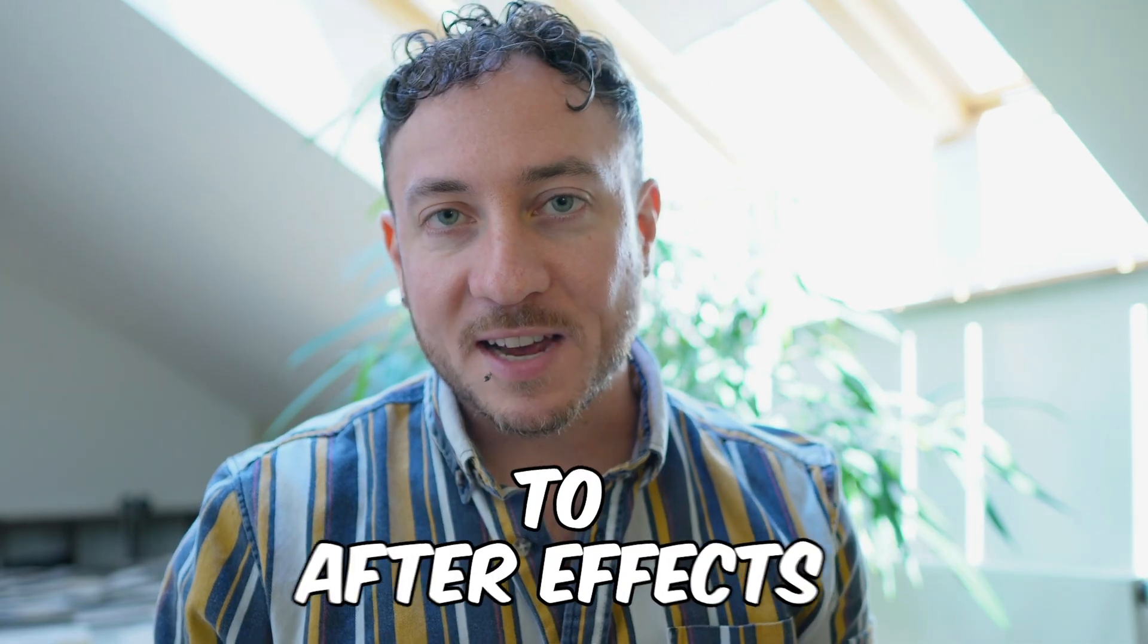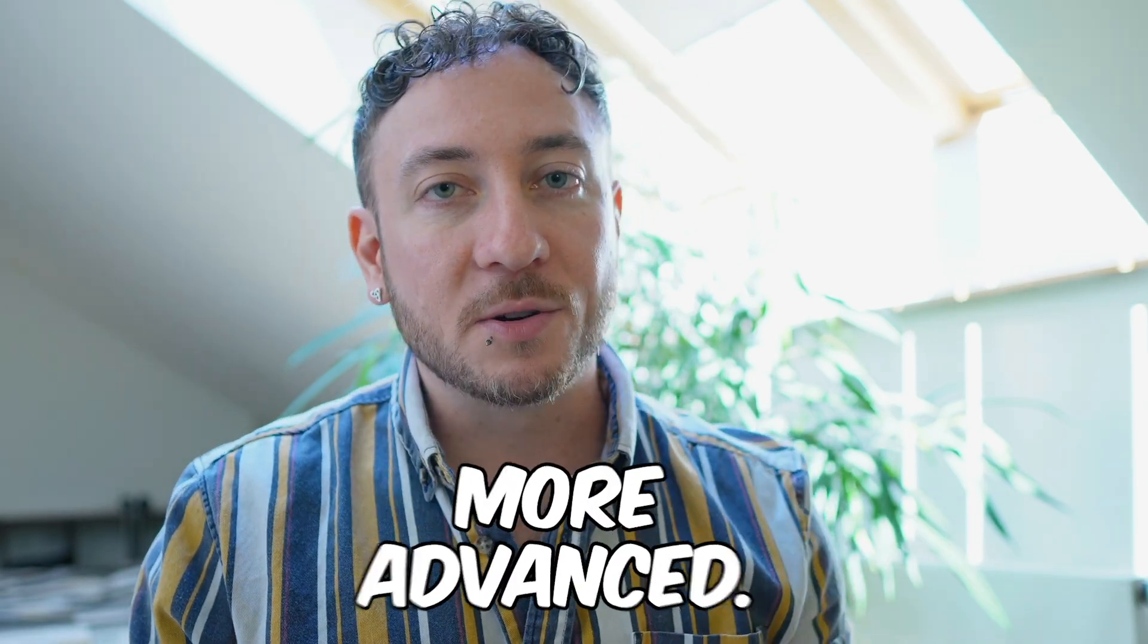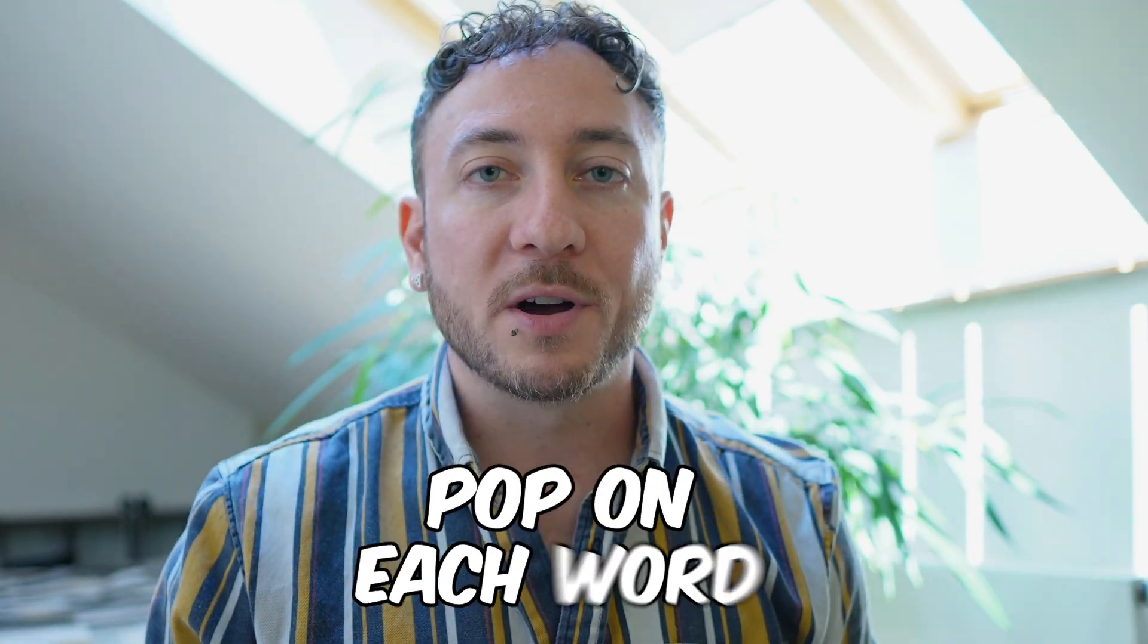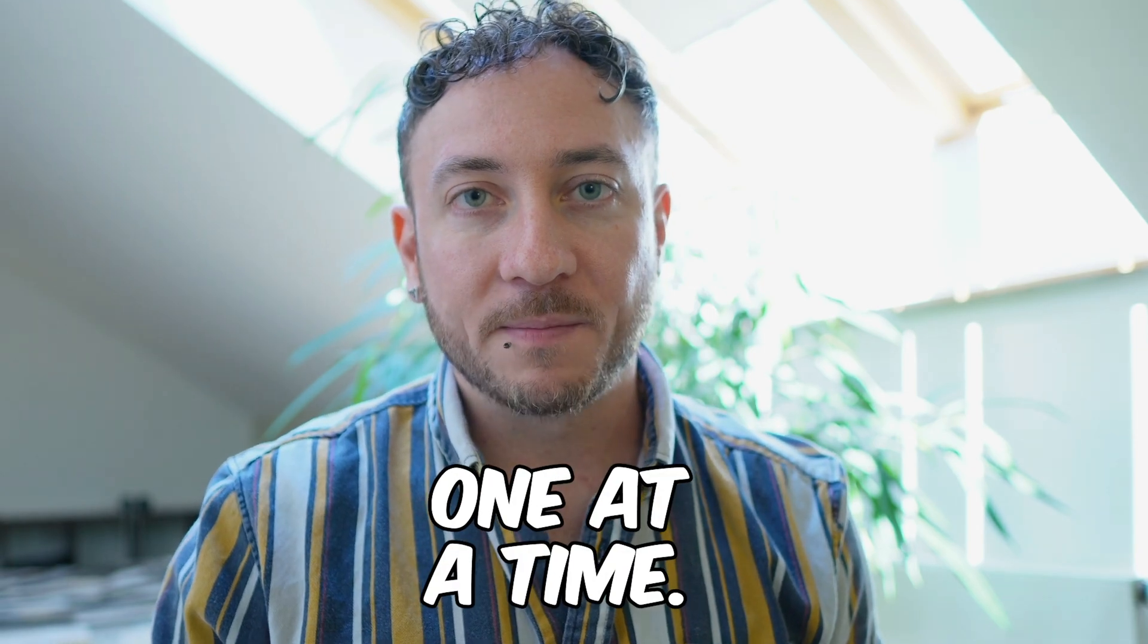Alright, let's hop back to After Effects and check out something a little more advanced. This time we'll pop on each word one at a time.